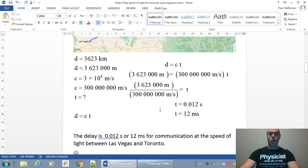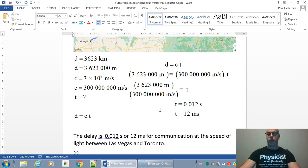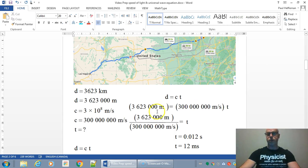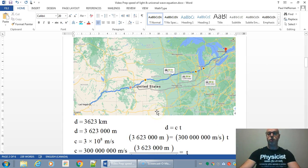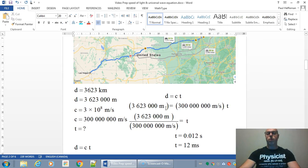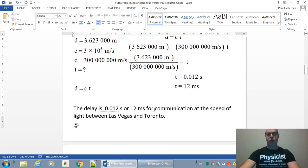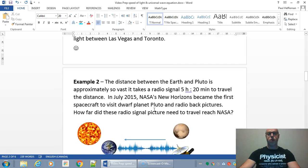So if you say hello, it takes 0.012 seconds to get to Toronto. They say, hey, how are you? And that would take another 0.012 seconds. So it's very, it seems instantaneous for the human mind. So let's try another question where we, instead of finding time, we find distance.